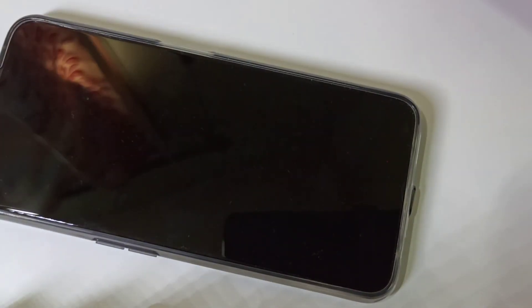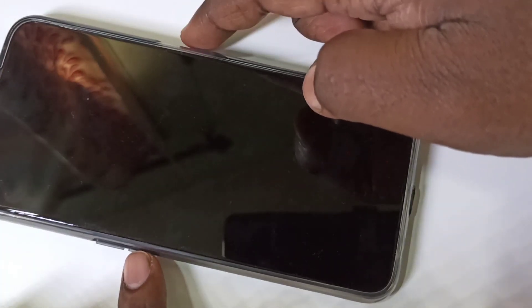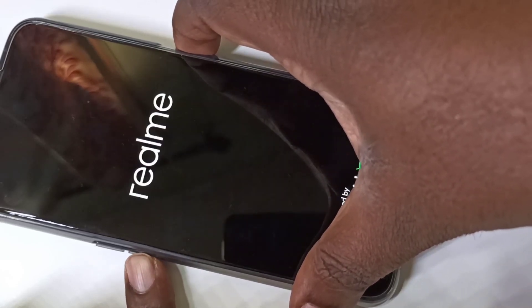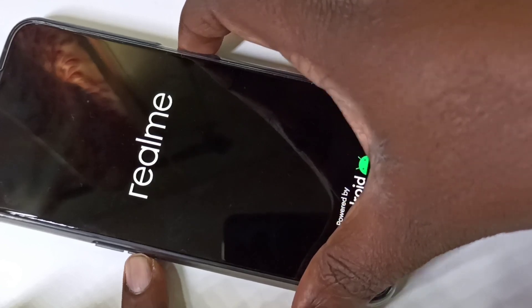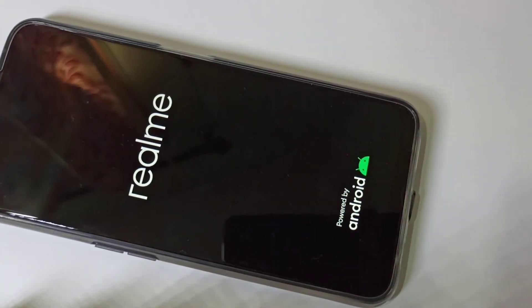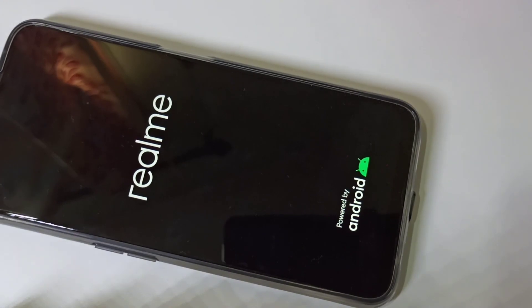Press and hold the volume down button on the left side and the power button on the right side. Hold these two buttons together, then release and please wait.